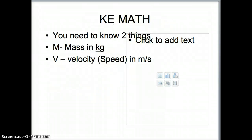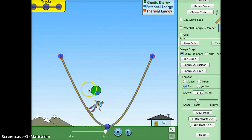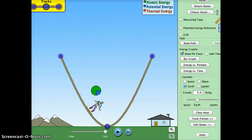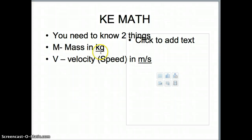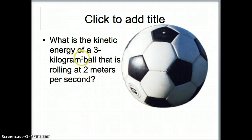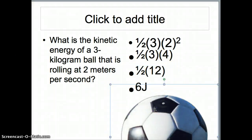Now let's do kinetic energy. If I want to know how much kinetic energy the skateboarder has at a particular point, I need to know two things: his mass and how fast he is going. The formula is one-half times mass times velocity squared — written as ½mv². Velocity must be in meters per second and mass in kilograms. Here's a sample problem: what's the kinetic energy of a three-kilogram ball rolling at two meters per second? It's one-half times three times two squared — that's one-half times three times four, or one-half times twelve — and you get six joules.